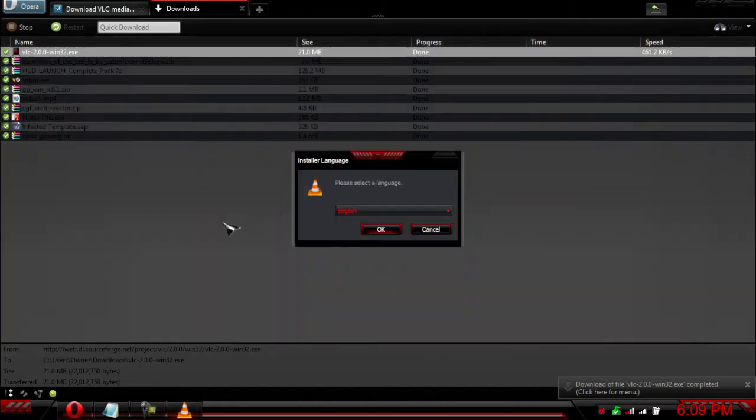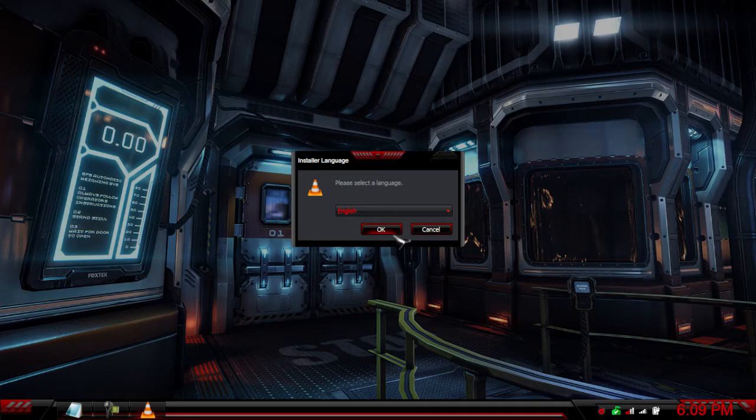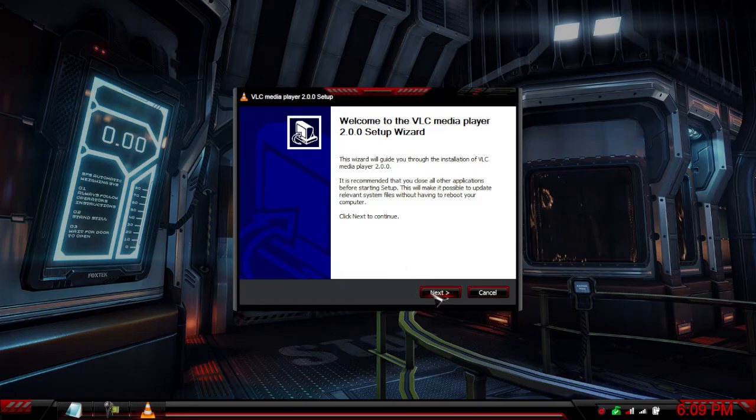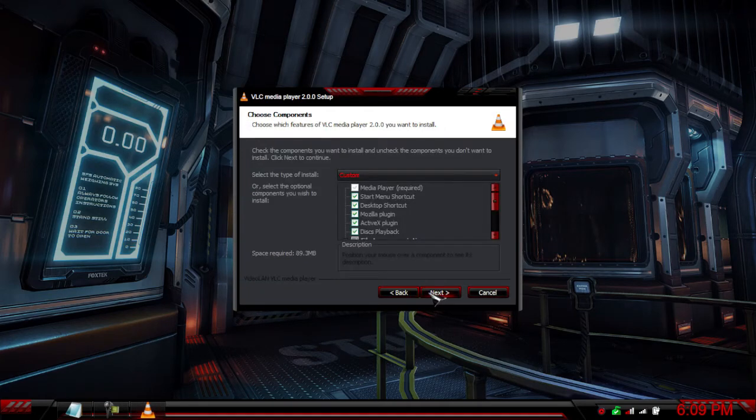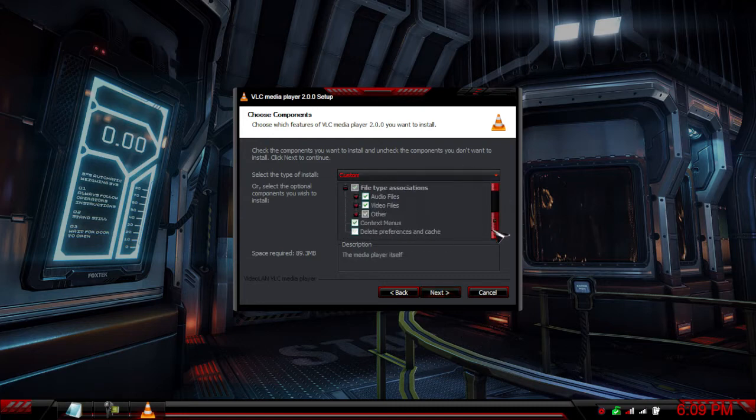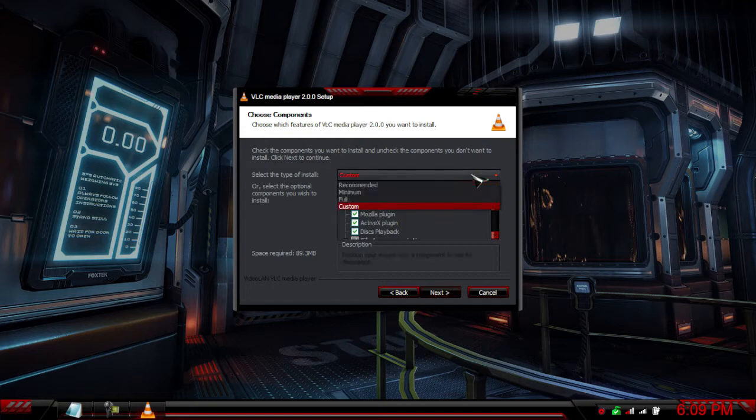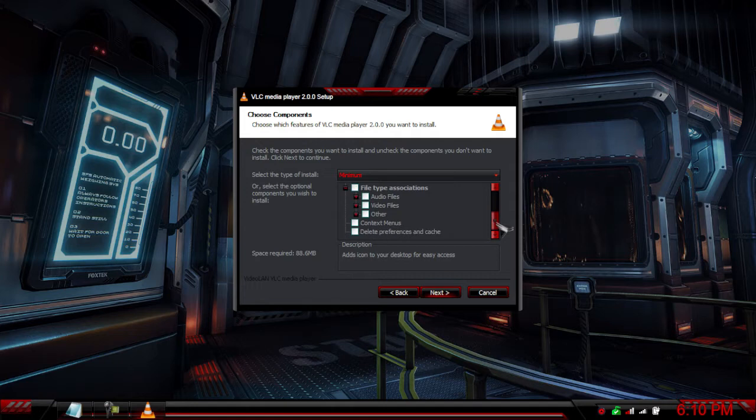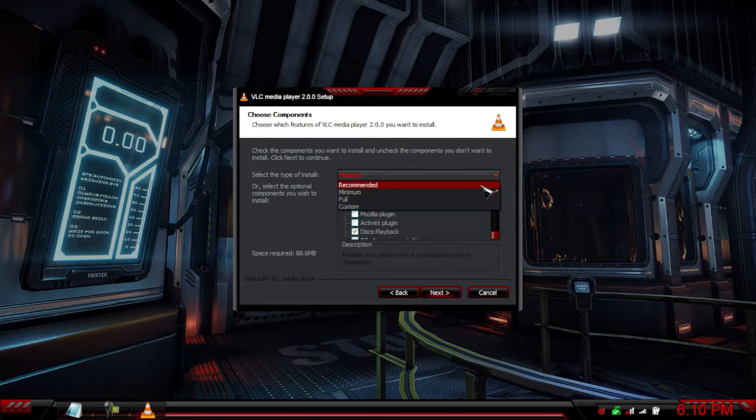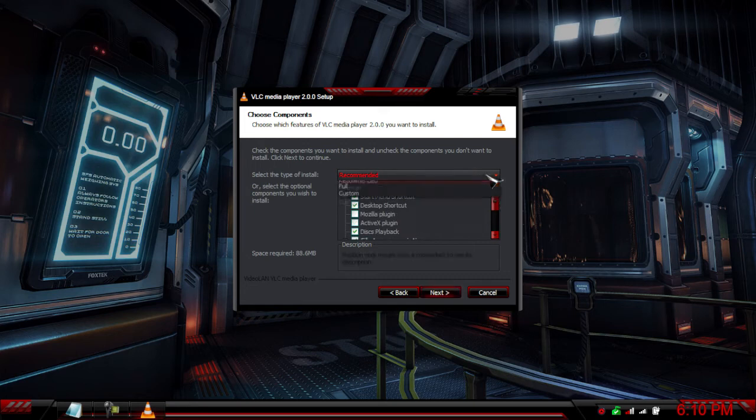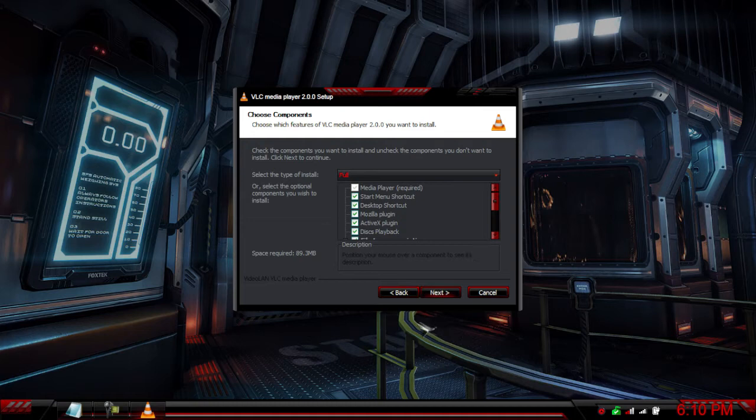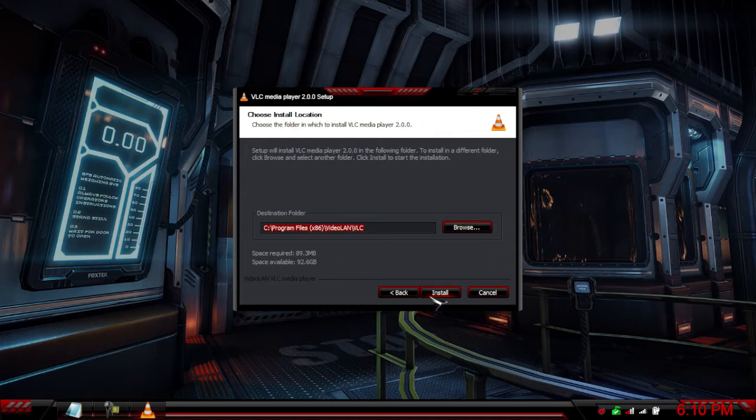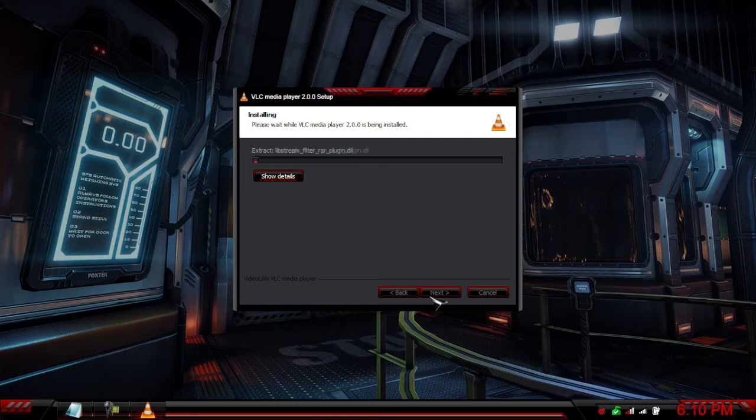Here I'll be showing you guys the new program. Obviously select English language, hit next. Now you have the options. You can go full which is everything, minimum which is just the basic stuff, or recommended. I'm going to do full, hit next, and then extract it.